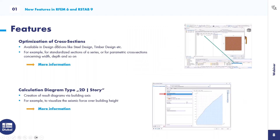Next page: optimization of cross-sections, available in the design add-ons for steel, timber, or aluminum design. You can optimize for a section series or for the width or depth. I'd like to show that on a parametrized cross-section — I'll turn to the program.